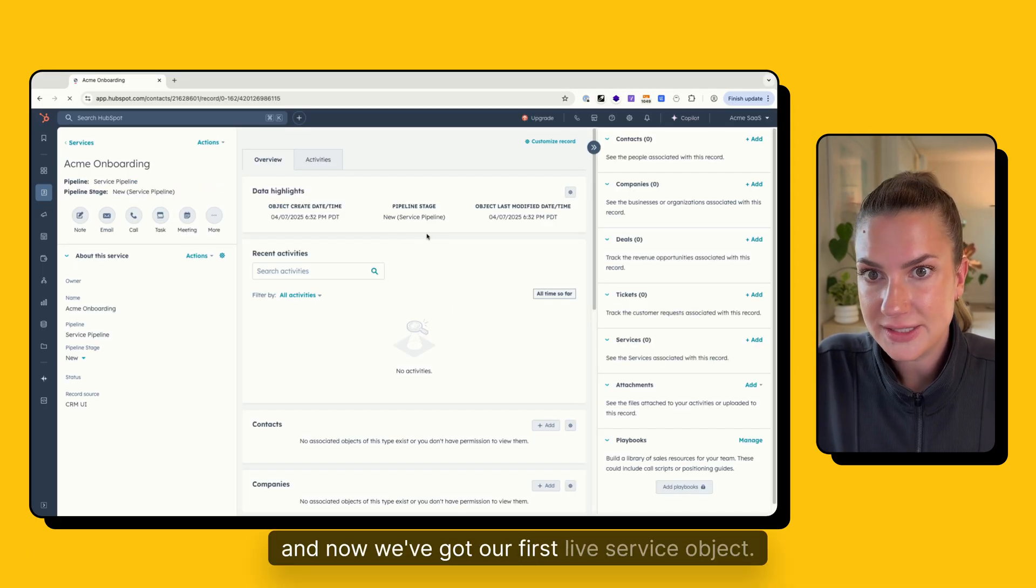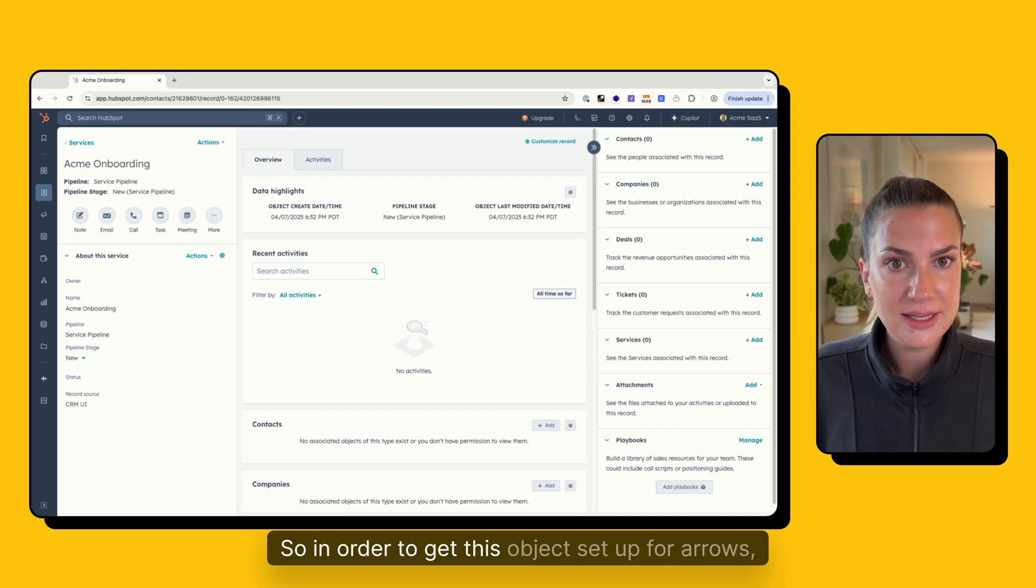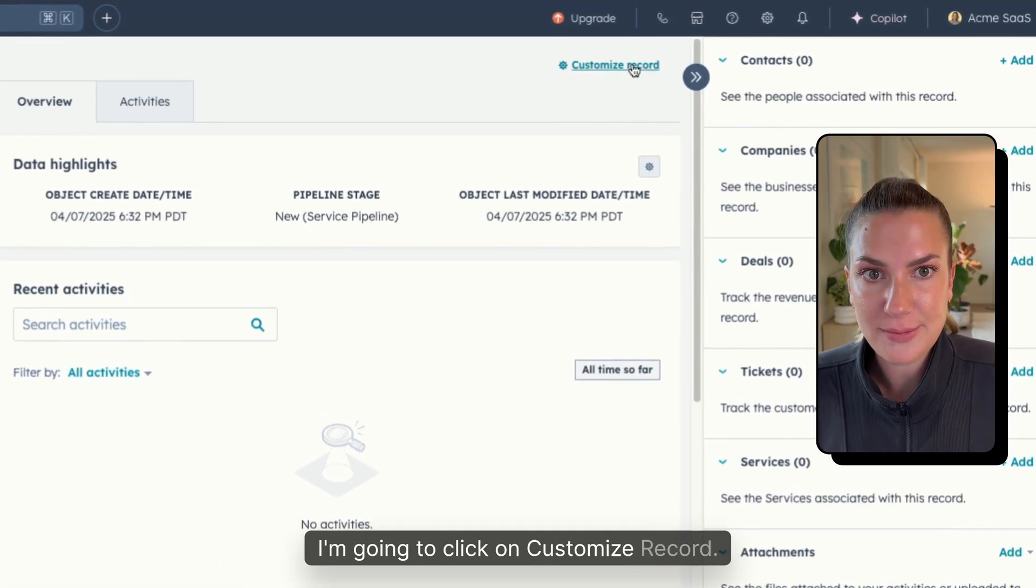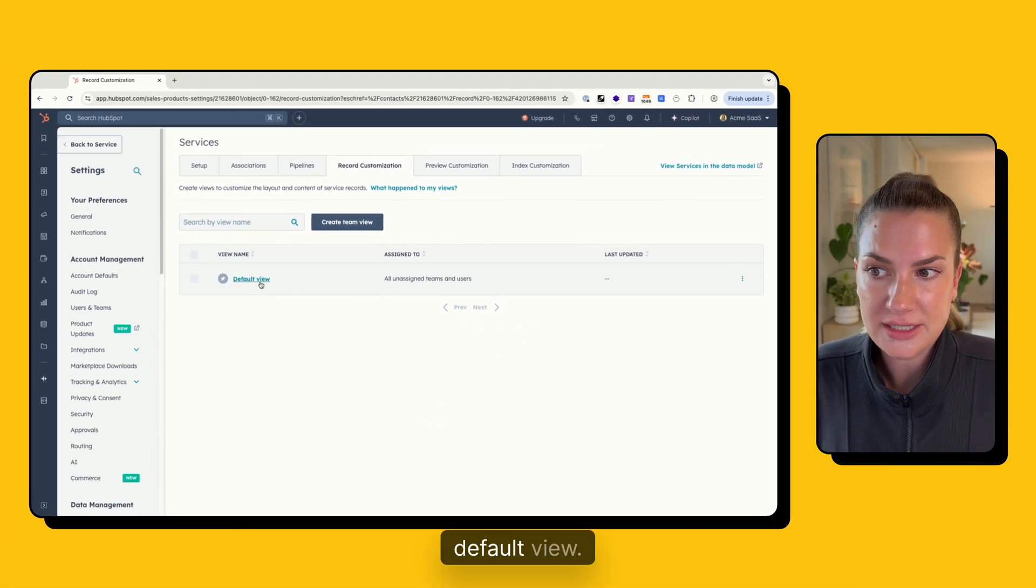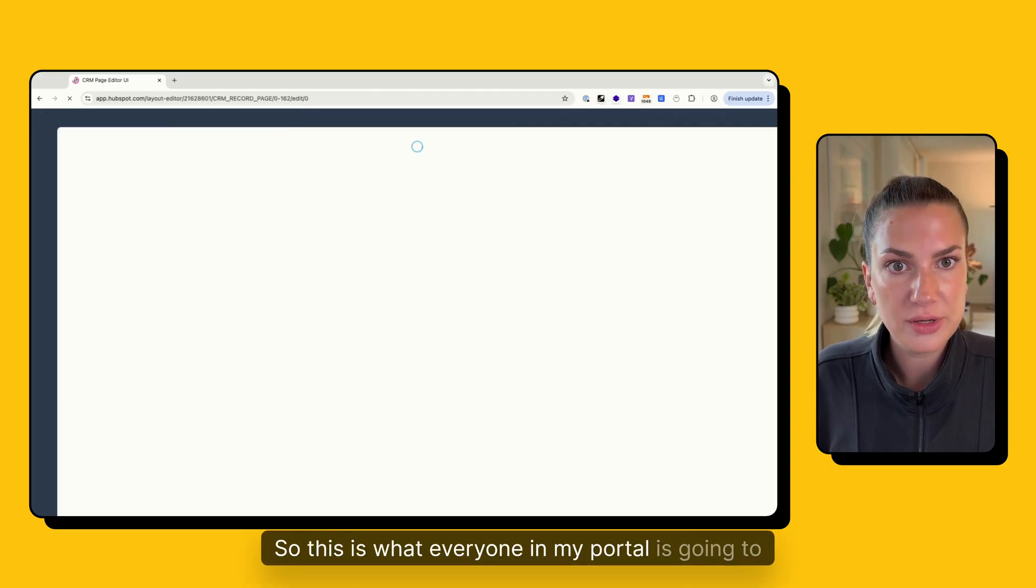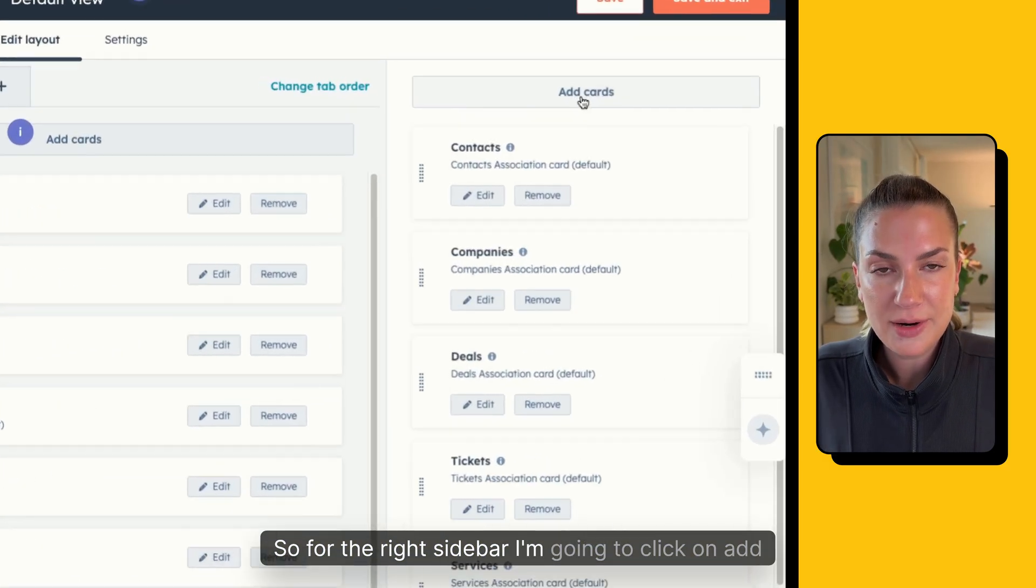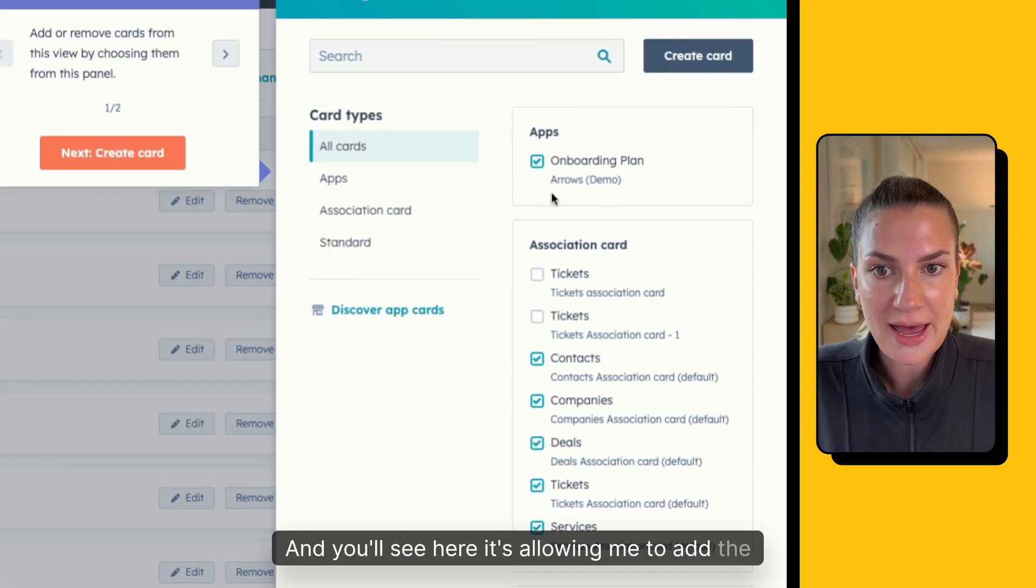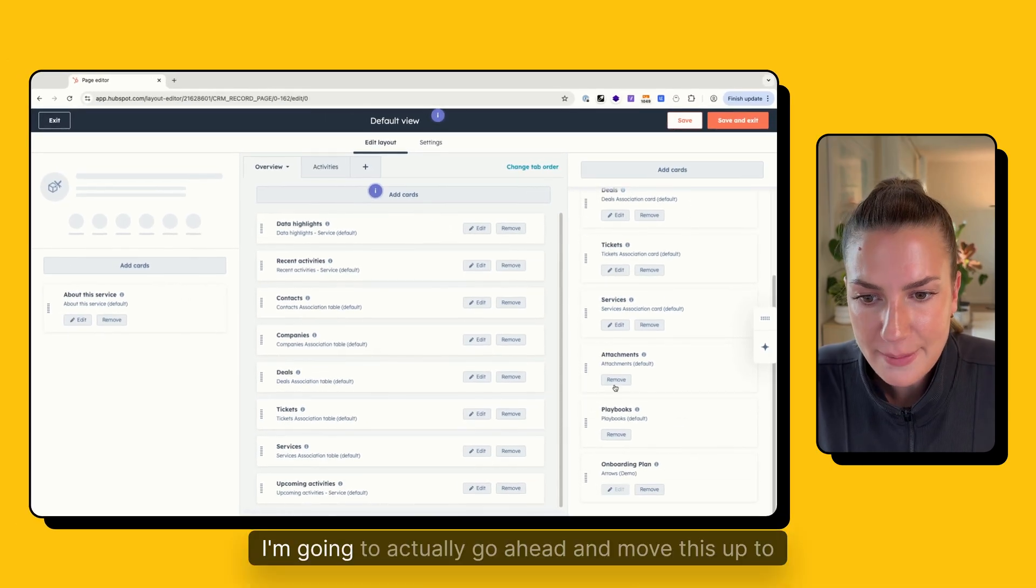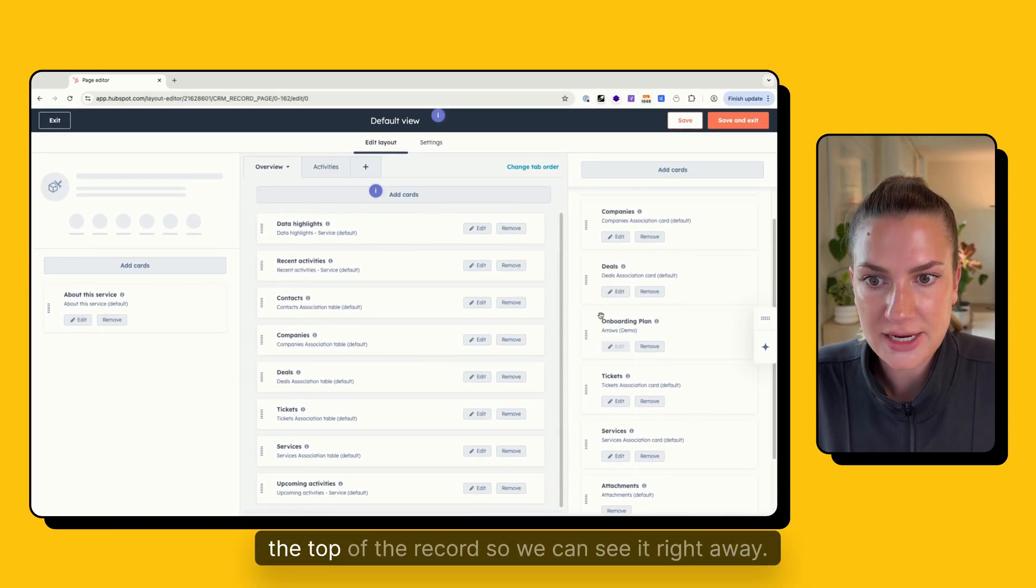And now we've got our first live service object. So in order to get this object set up for Arrows, I'm going to click on customize record. And right now in my demo account, we just have a default view. So I'm going to click into this view. So this is what everyone in my portal is going to see. So for the right sidebar, I'm going to click on add cards. And you'll see here, it's allowing me to add the Arrows onboarding plan app card. So we've got that there, I'm going to actually go ahead and move this up to the top of the record, so we can see it right away.